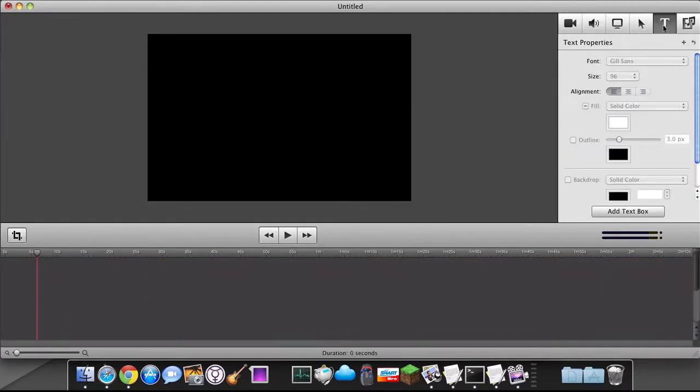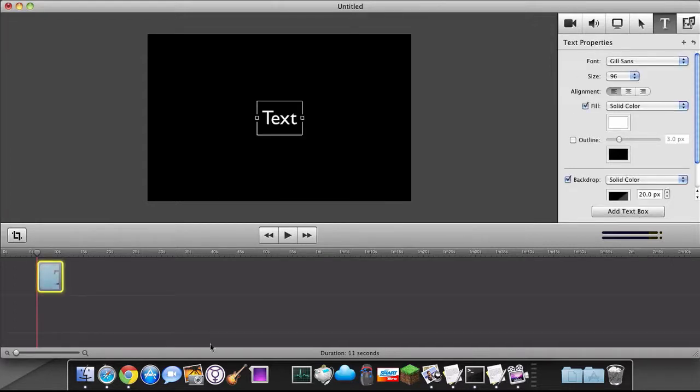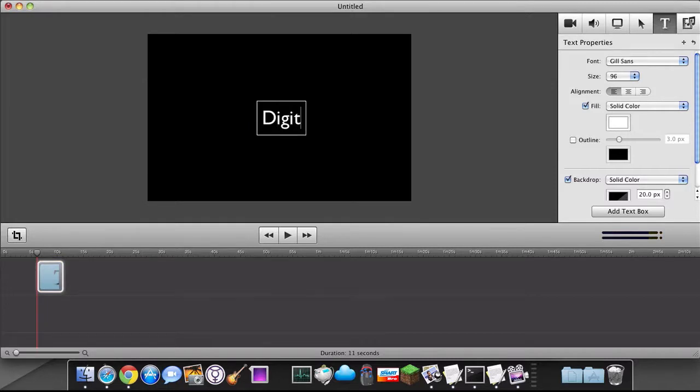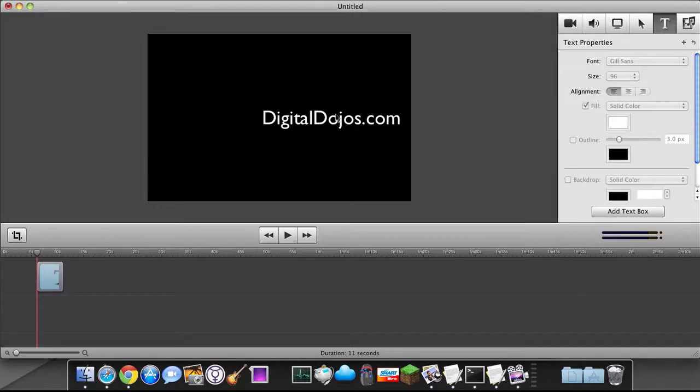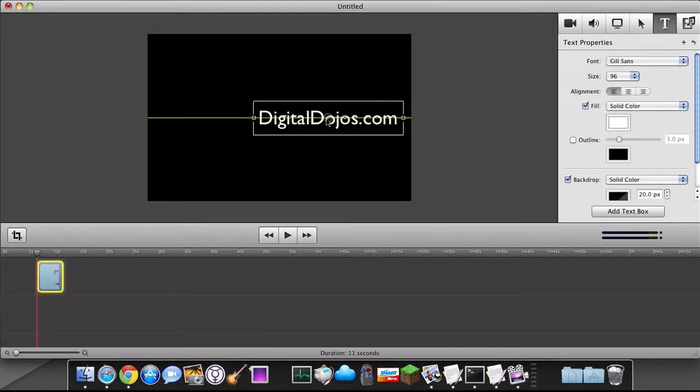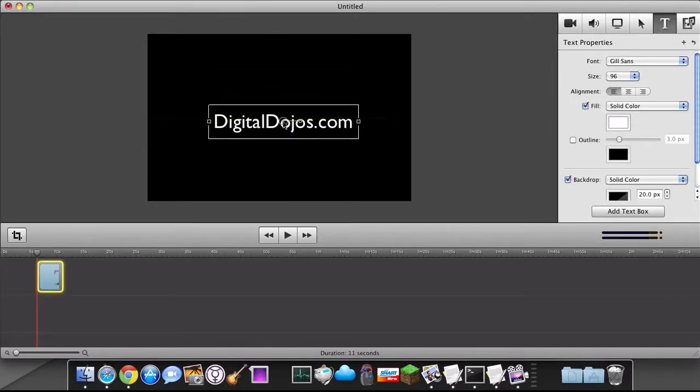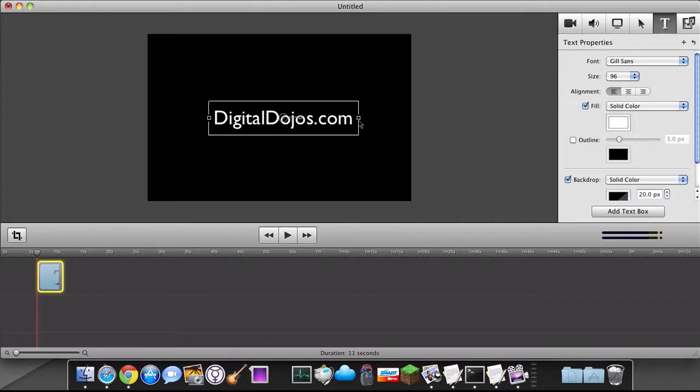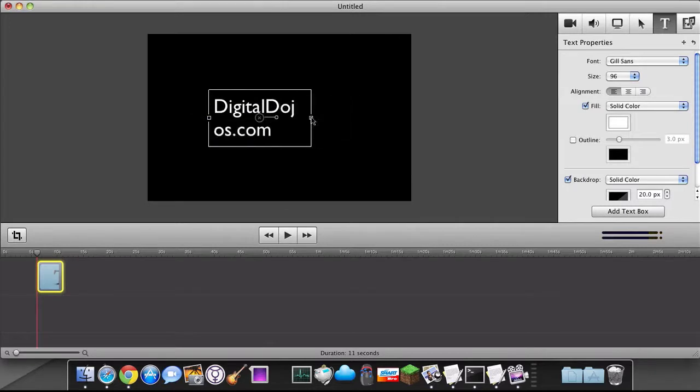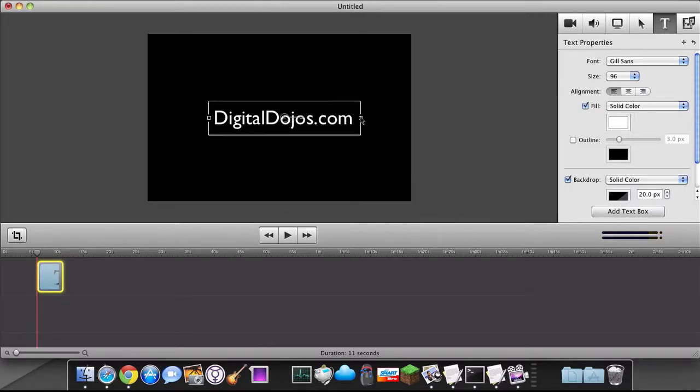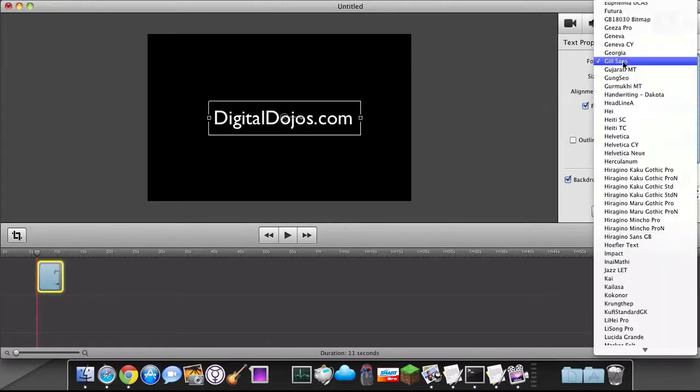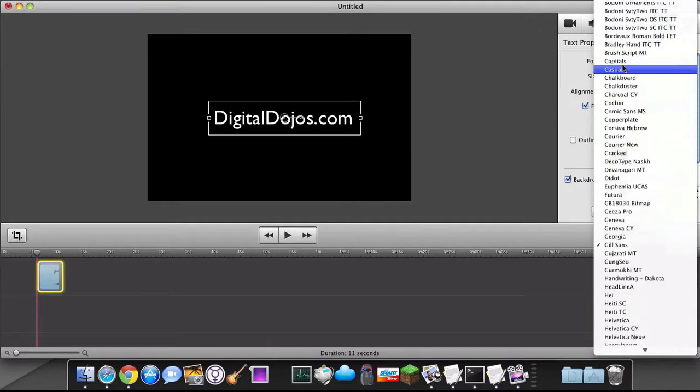And we're going to talk a little bit about text. So text properties. Now first off to add text, you can add a text box. Now let's say you're just adding a title clip or anything like that. You can simply do that by adding the text box and double clicking here and then putting in something like digitaldojos.com. Now you can click on the text and drag it over and you can kind of adjust. It gives you lines to kind of make it even and stuff like that. You can make it wider or smaller by dragging on these little boxes right here.